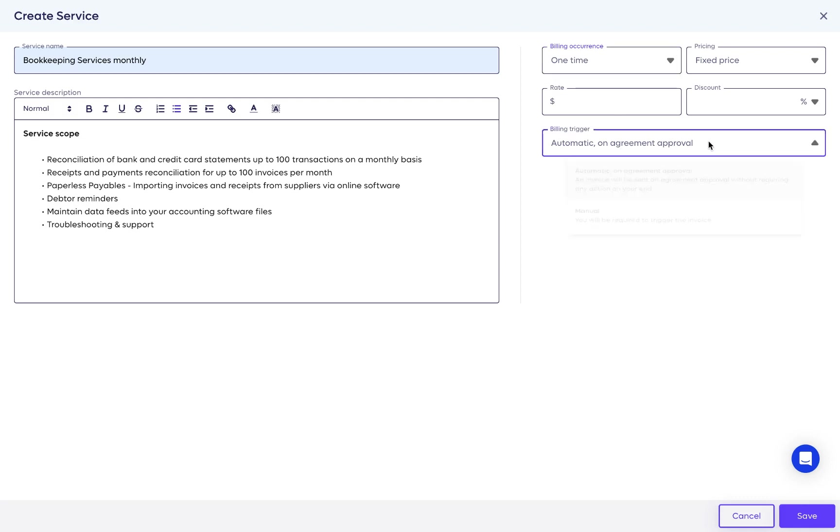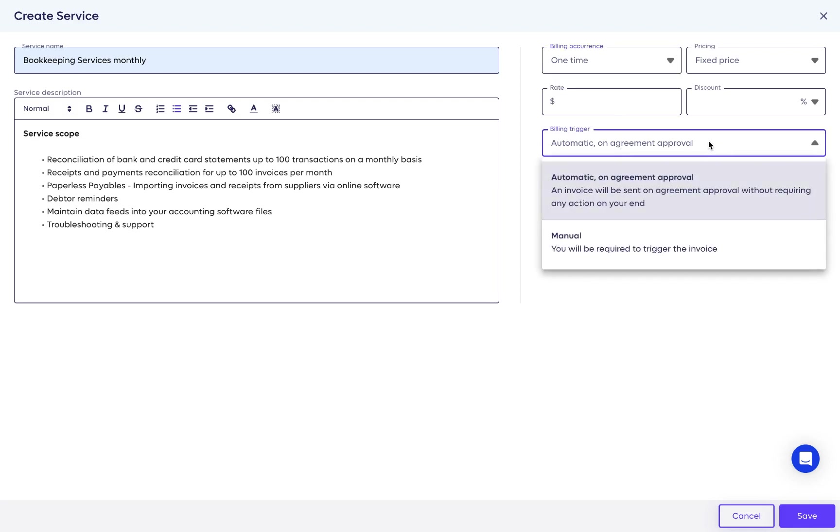So if you have a one-time service you want to charge once, such as a cleanup or an initiation service, you can just add a one-time and it will bill your client automatically once the proposal approval is received.